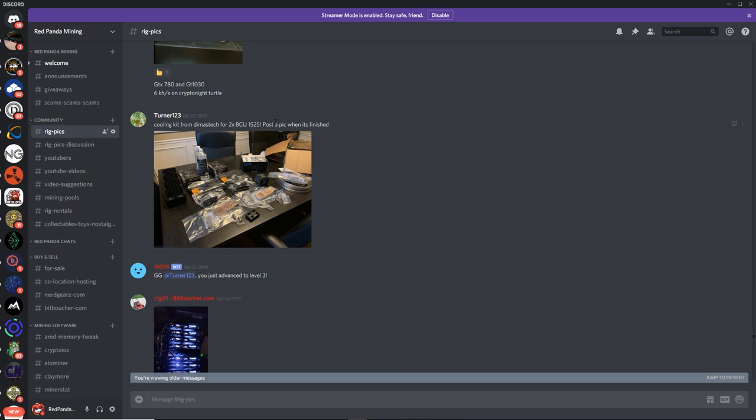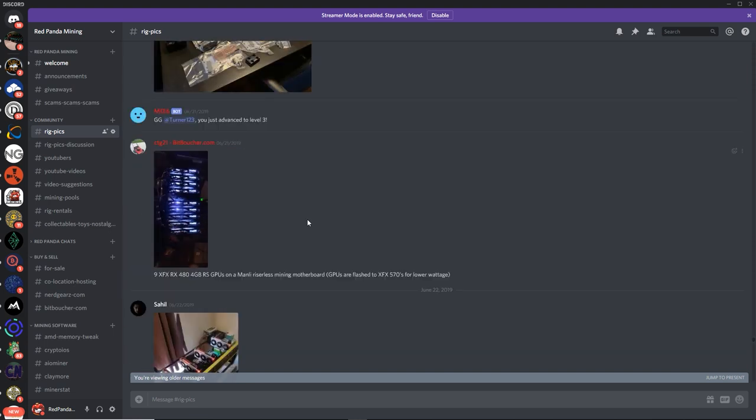You said you would post a pick when it's finished. Okay, so Turner one two three, that is later on. Thank you for the pick, man. That's awesome.